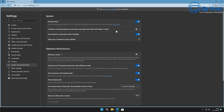Under System and Performance, go back into Settings and you'll see 'Continue running background extensions and apps when Microsoft Edge is closed'. You definitely want to turn that off, because otherwise it's going to be using system resources.